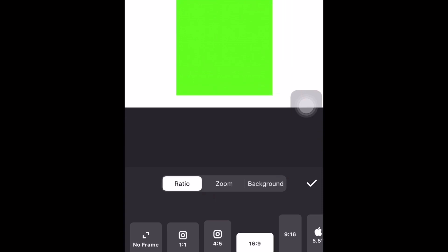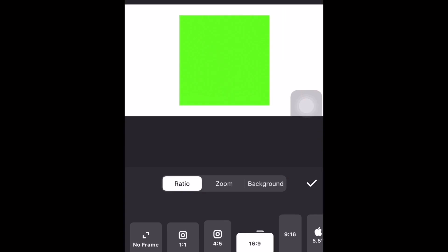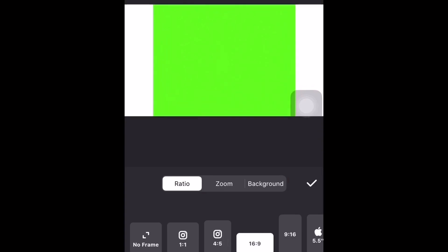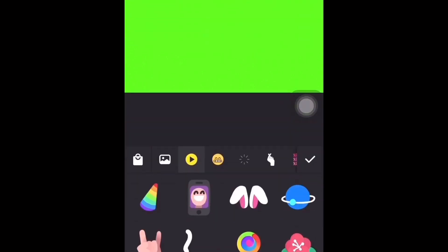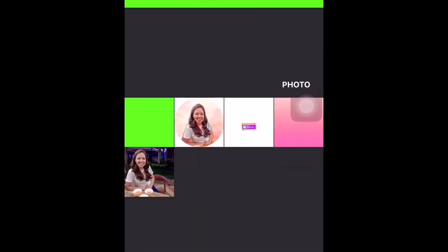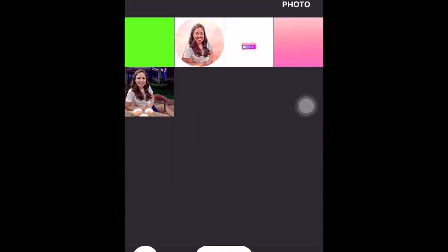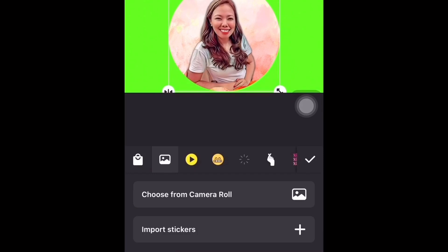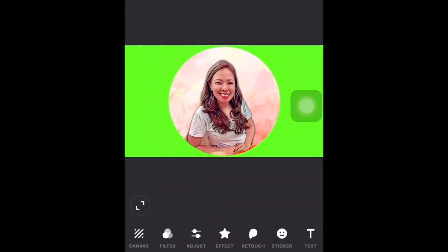Go to canvas to modify the ratio and set it to 16 by 9. Once done, go to Sticker, select the photo you created earlier, and overlap the photo on the green background. Save, then go to Motion Portrait.